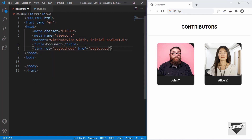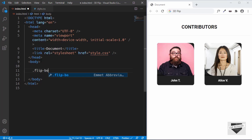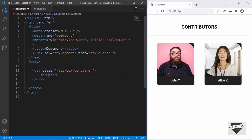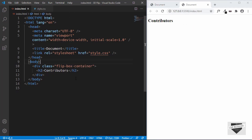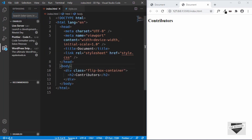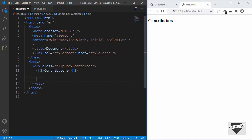Now we'll just link our style.css file over here. Let's start by creating a division to contain everything and we'll give it a class of 'flip-box-container'. In that, first of all, we'll have an h2 and we'll type 'contributors' and just open this with Live Server. This is an extension called Live Server which you can find in VS Code — go to extensions and search for it, install it, and then you can view your changes live on your browser. The heading is done.